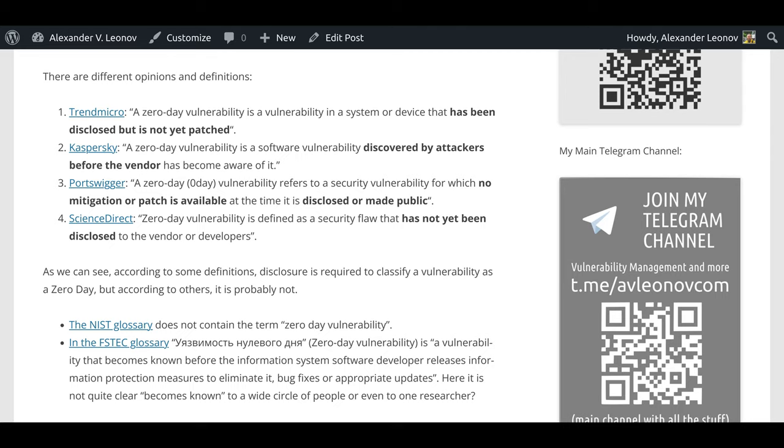Signs Direct: Zero-day vulnerability is defined as a security flaw that has not yet been disclosed to the vendor or developers. As we can see, according to some definitions, disclosure is required to classify vulnerability as a zero-day. But according to others, it is probably not.